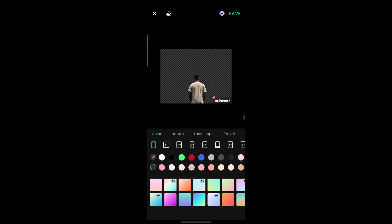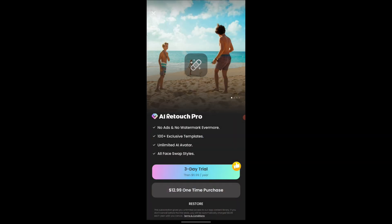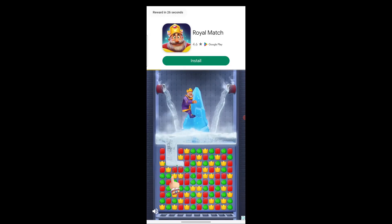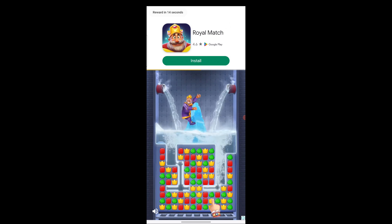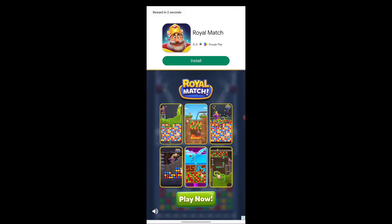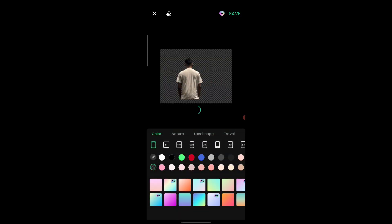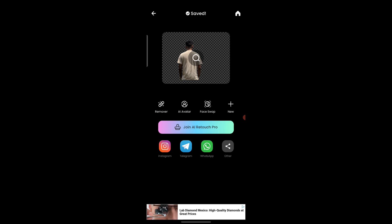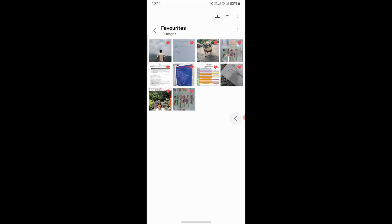Now let's remove the AI Retouch watermark. To remove this watermark, click the Info button, then click Watch Ad. After watching the ad, click Save — your photo will now be shown in the gallery with the background removed.